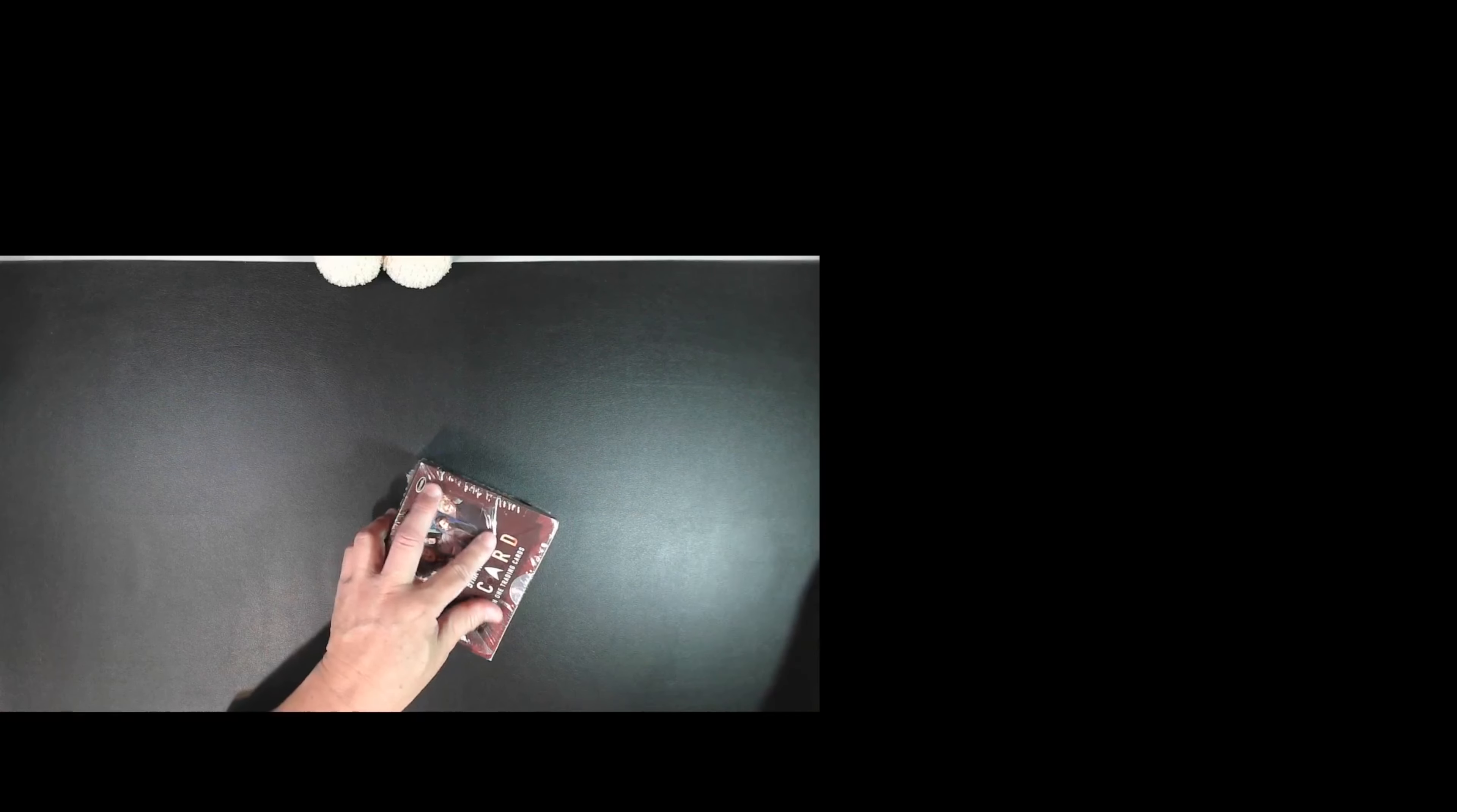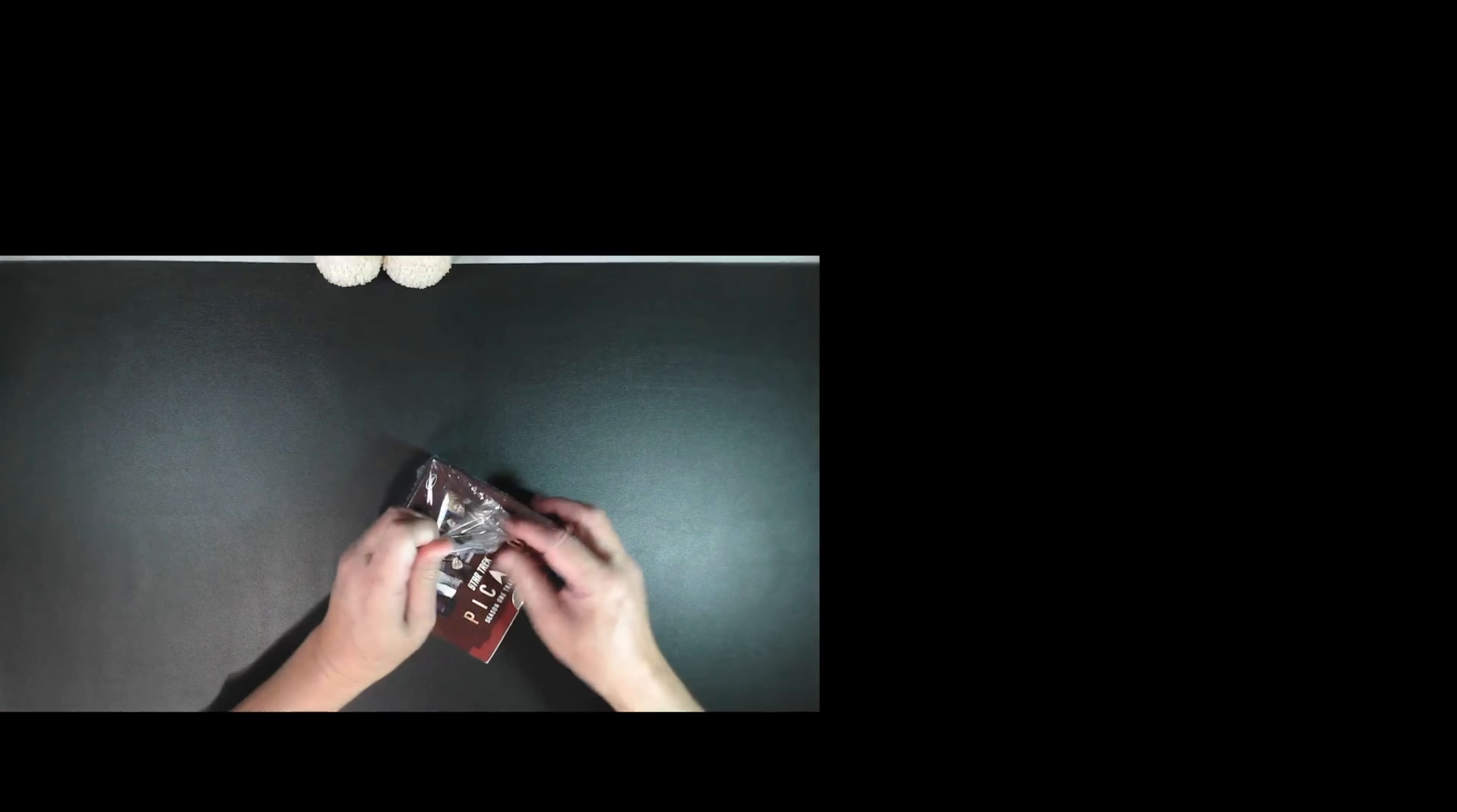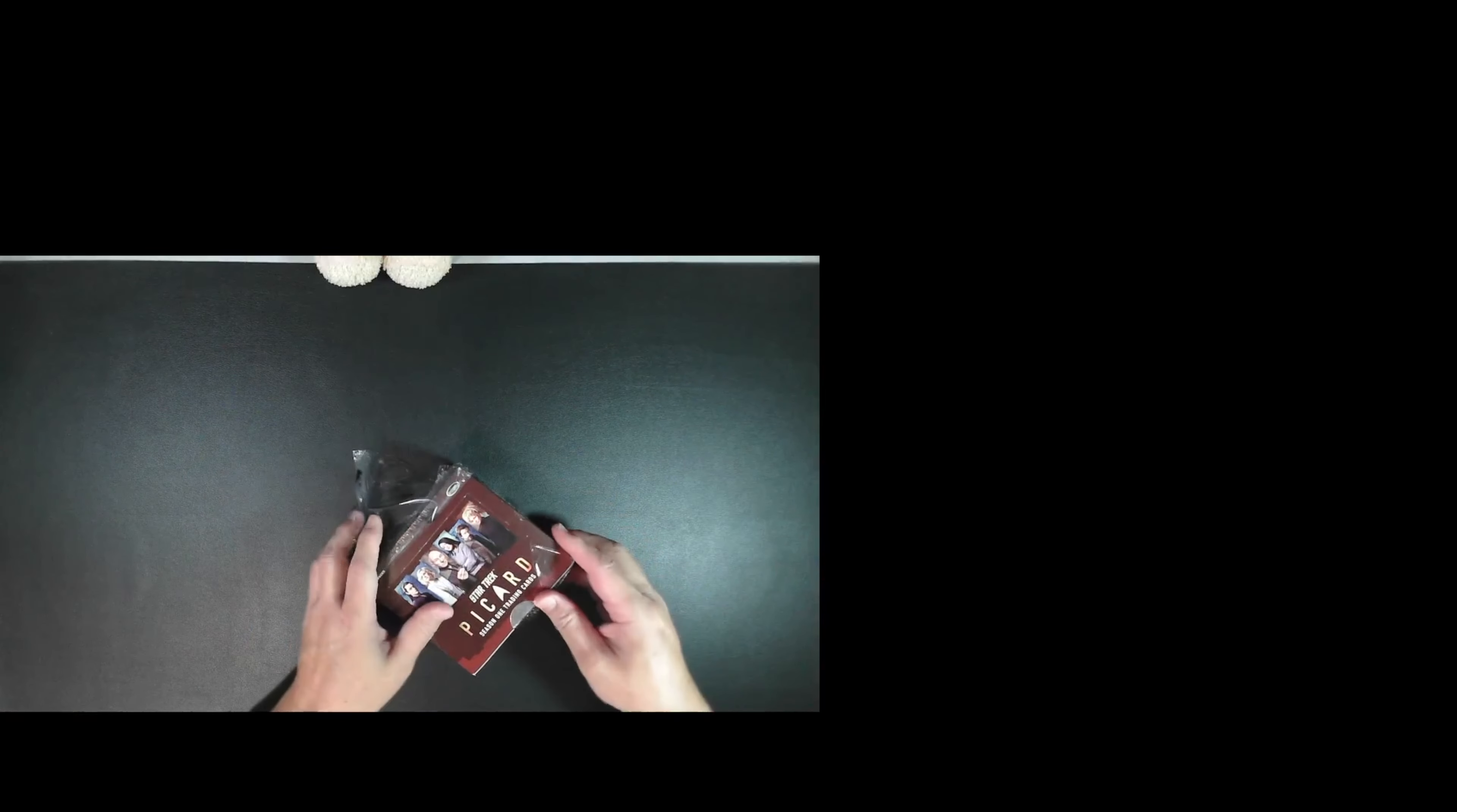Let me get this guy opened up. And this is box 1220 out of 7500.